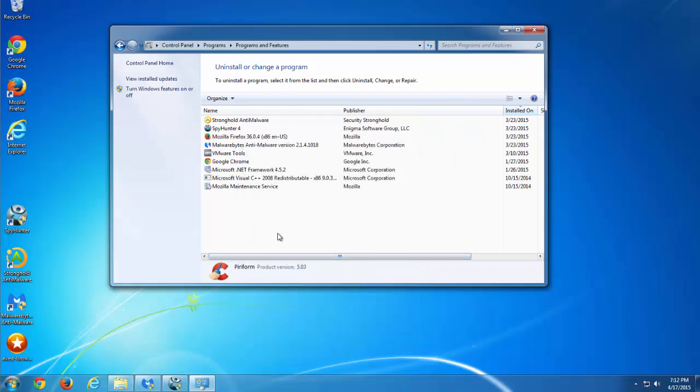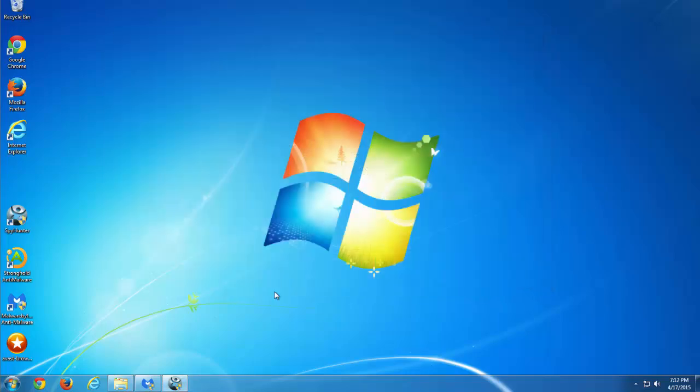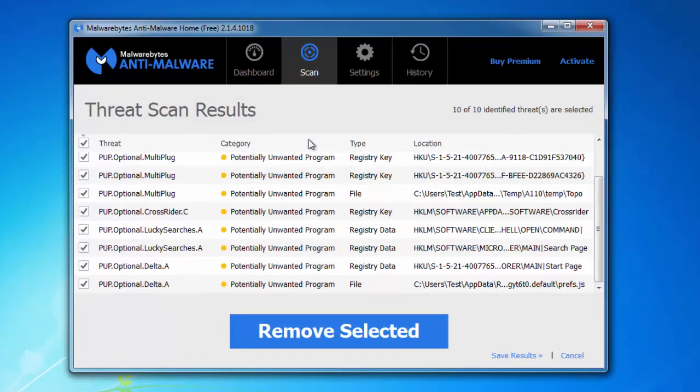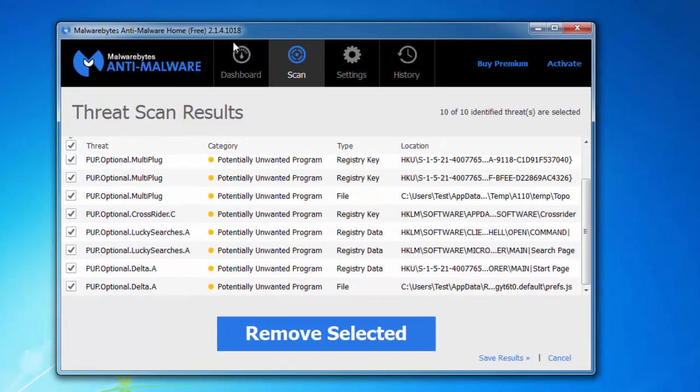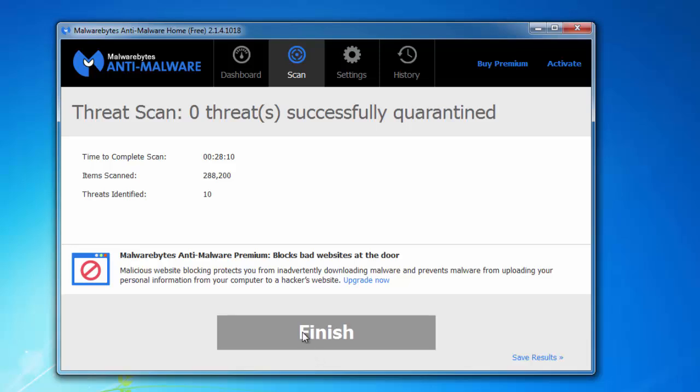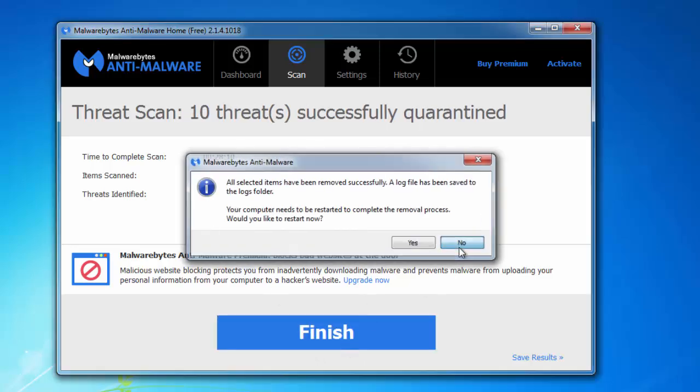But there is also an easier way. You can use one of quality anti-malware programs, Spy Hunter and Malwarebytes Anti-Malware. These programs can successfully detect and remove Delta Homes Hijacker, without need to edit registry or remove files manually.